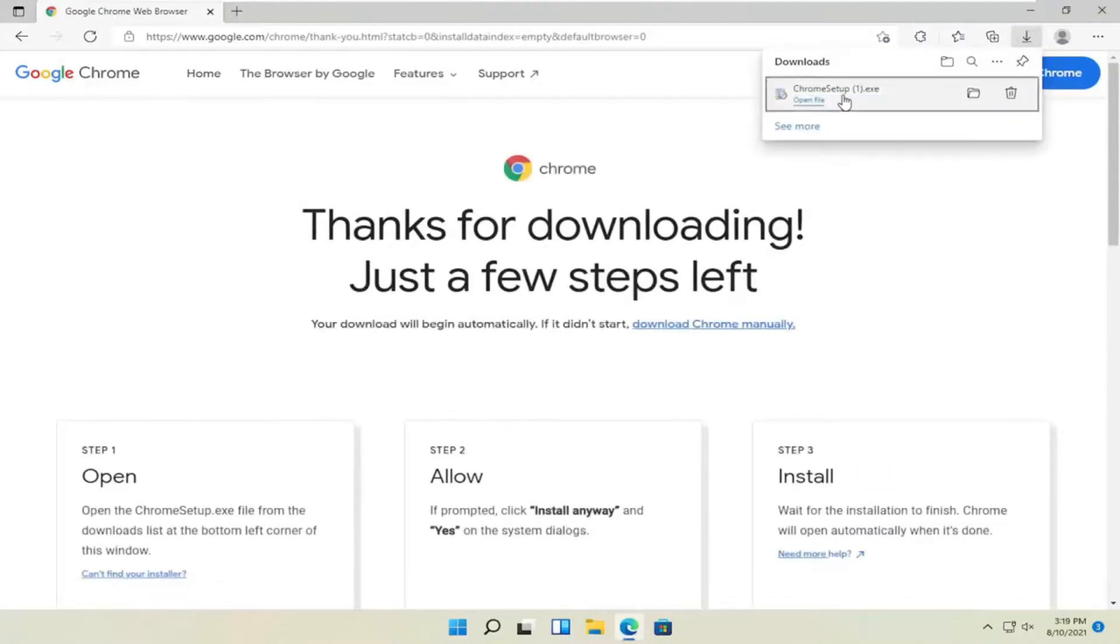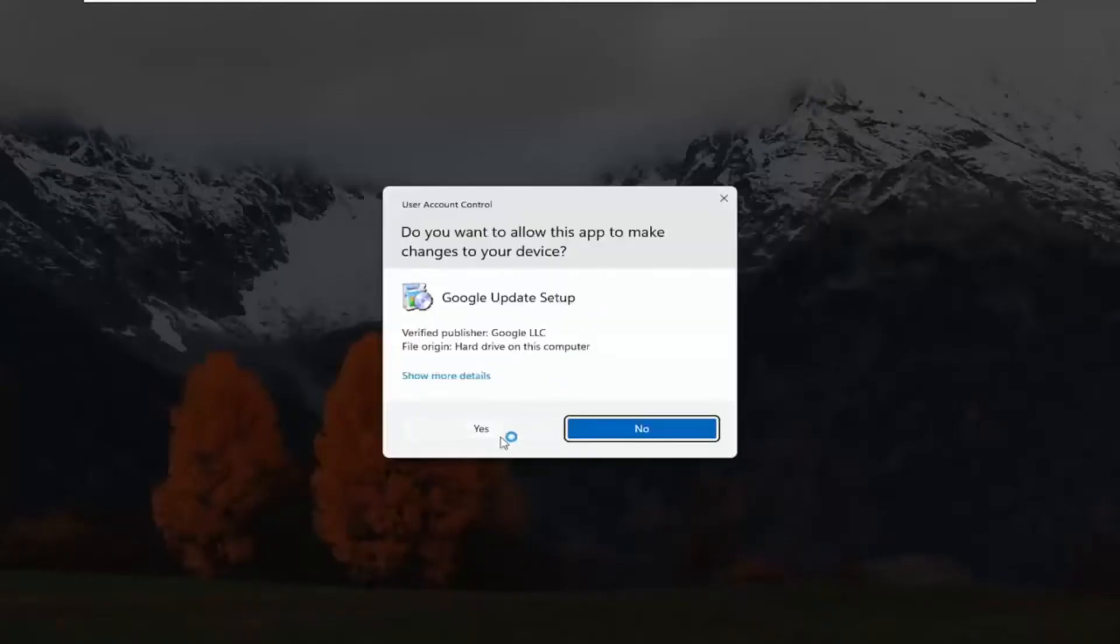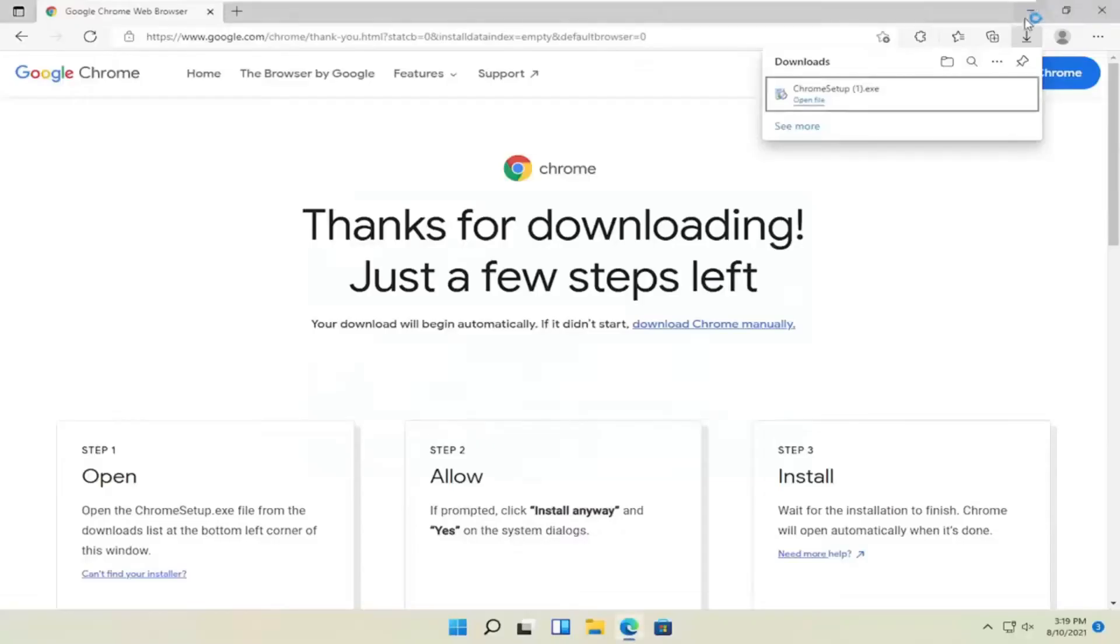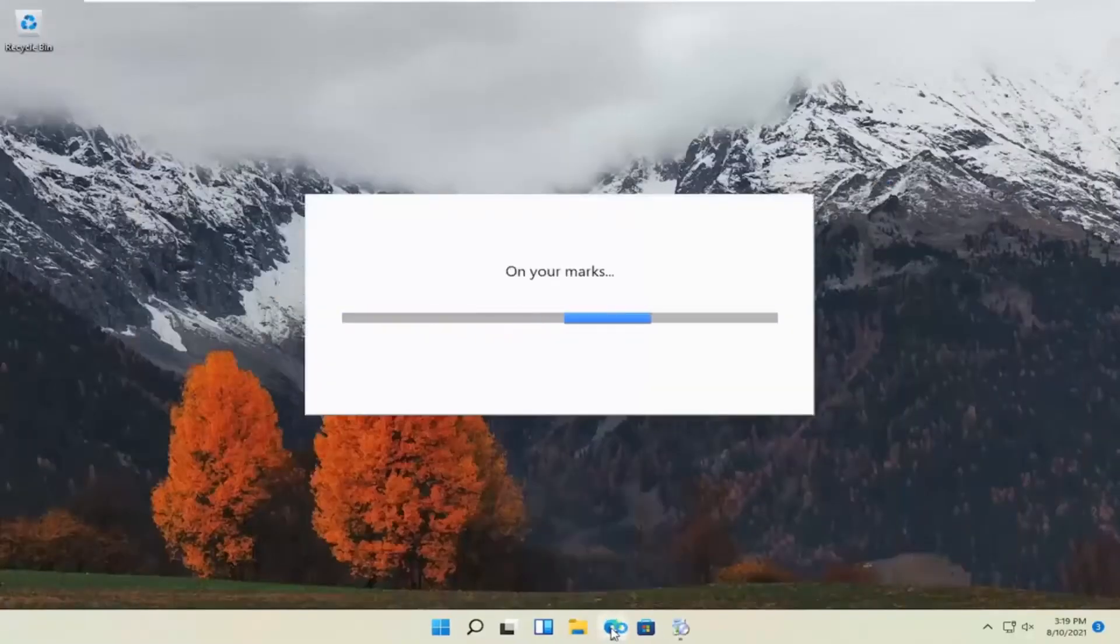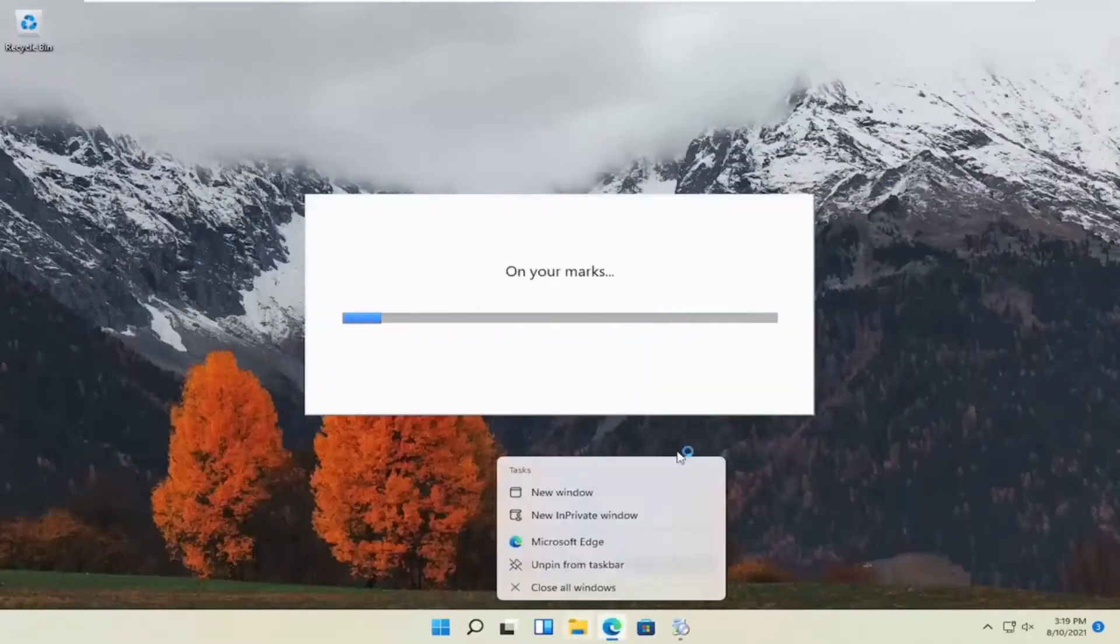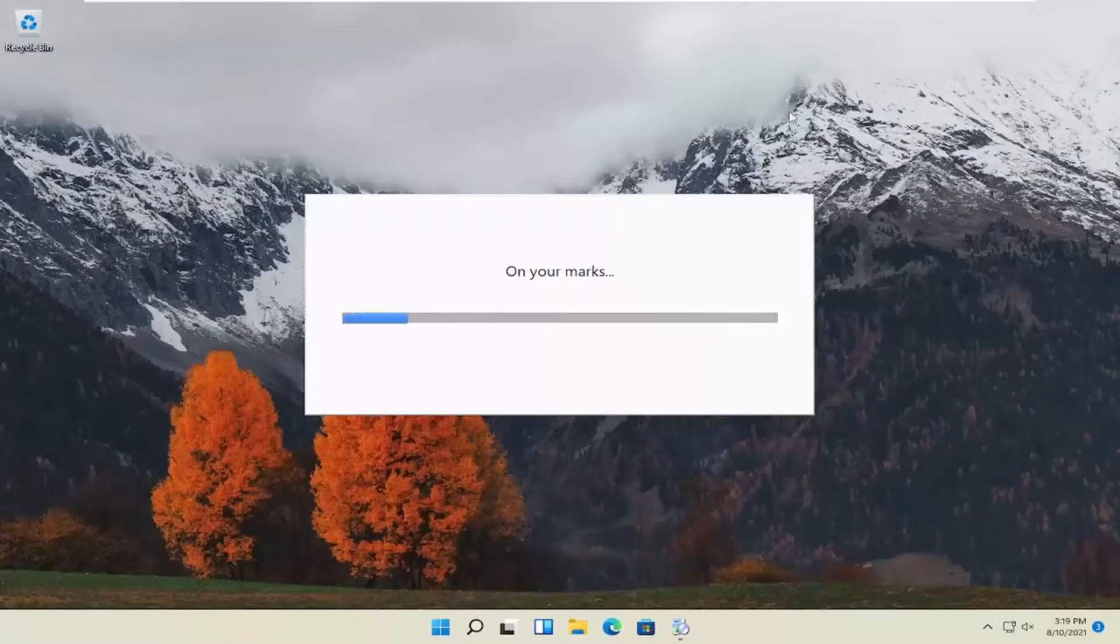Go ahead and open up the setup file here. Select yes if you receive a user account control prompt. And you can close out of the other web browser at this point.